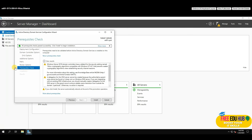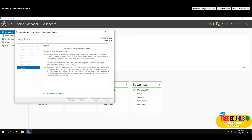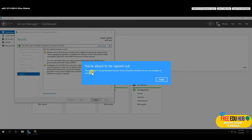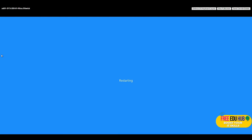The prerequisite checks will run — there may be some warnings you can ignore and address later, but we're good to proceed. Press Install. Once the installation completes, the server will automatically restart as a domain administrator.